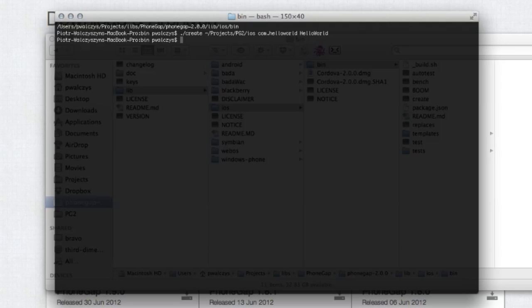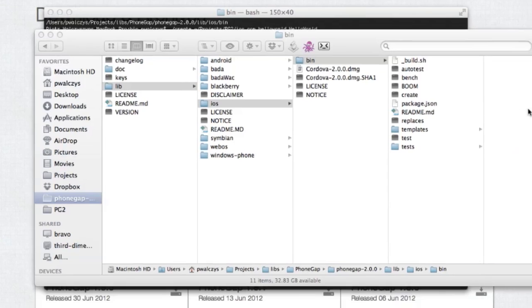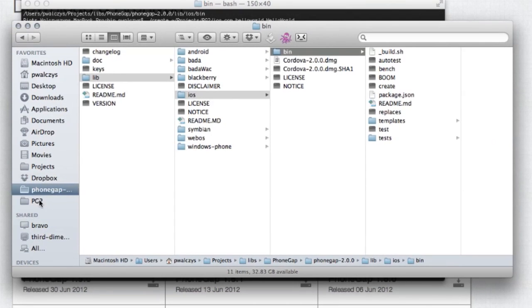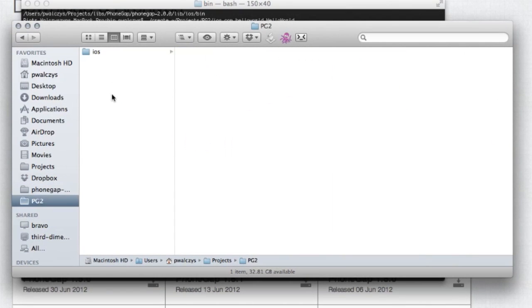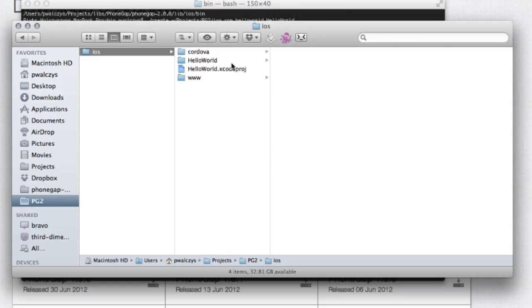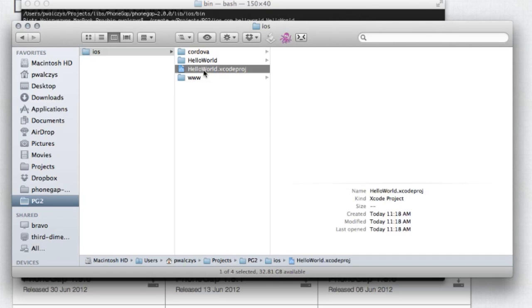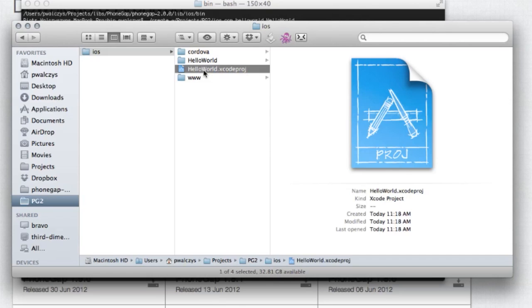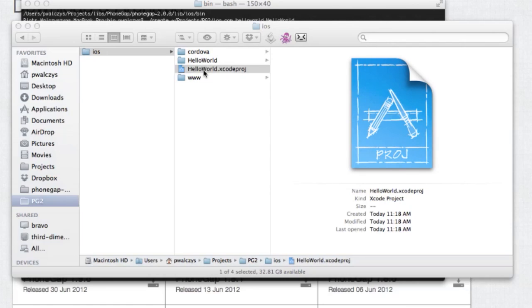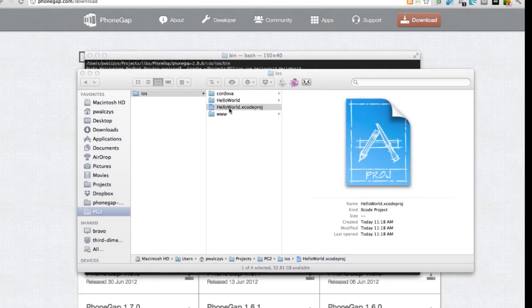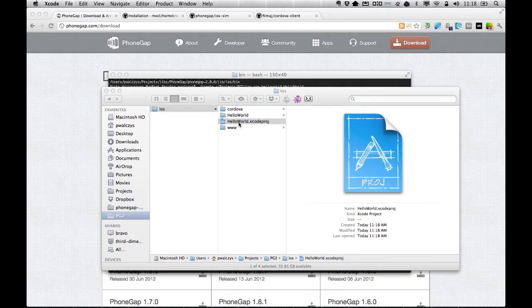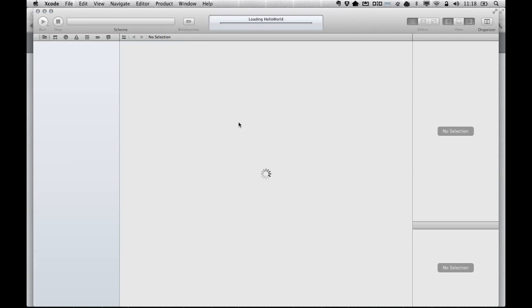Once we launch this, it creates a new iOS PhoneGap project. If I go to my pg2/iOS directory, you will see there is an Xcode project. If I launch it now, it will launch Xcode.